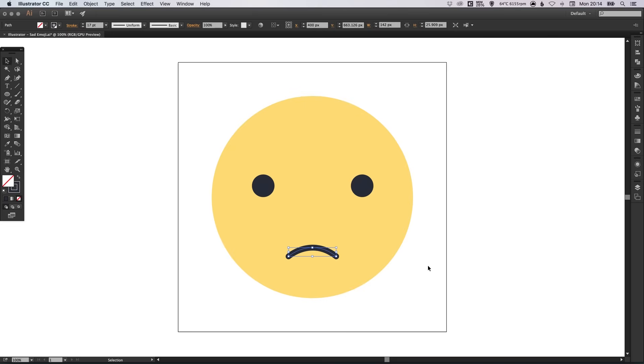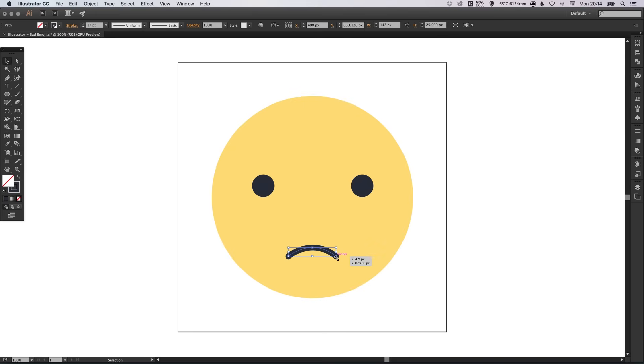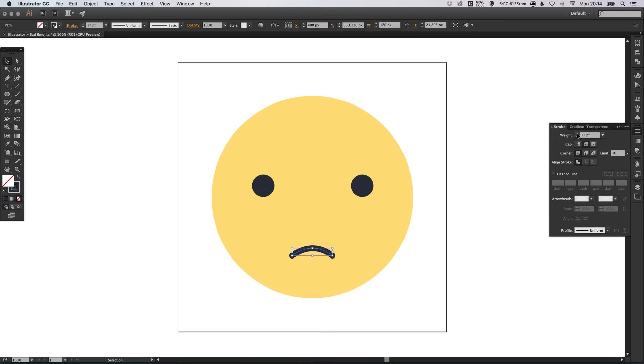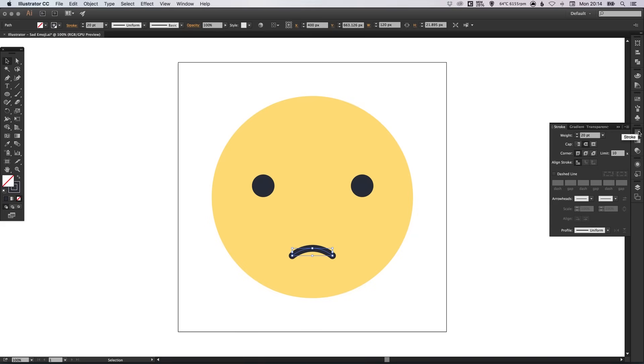It's making me feel sad doing this. Okay, it's alright, we'll get there. Don't worry guys, we'll get there. So, we just increase the weight of the stroke.